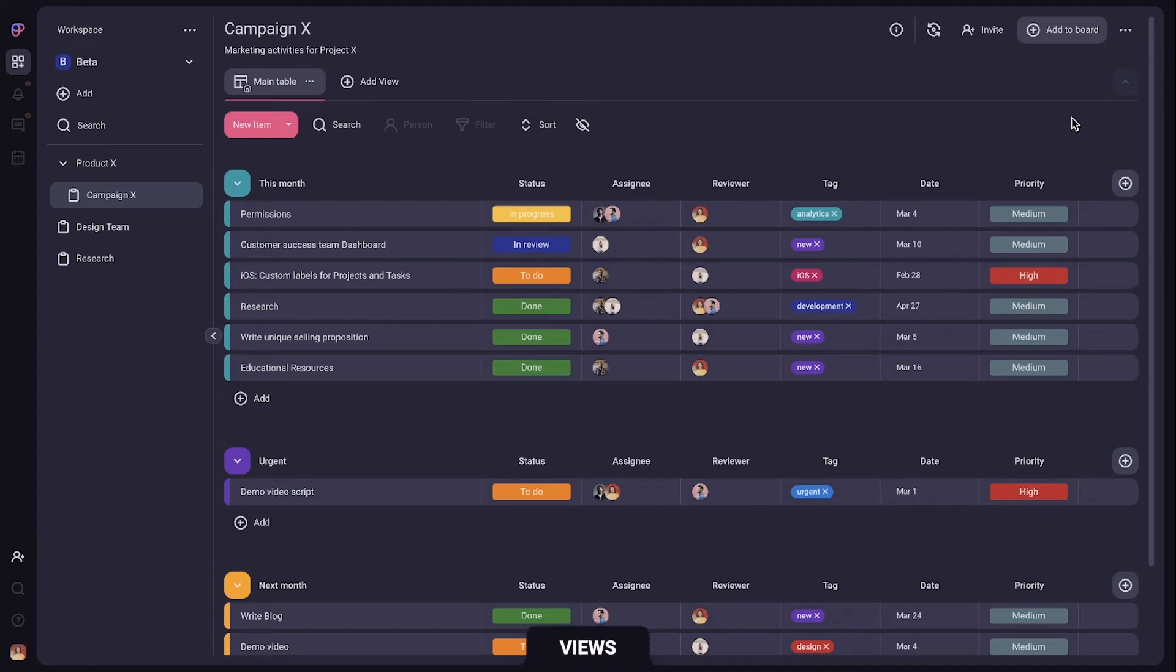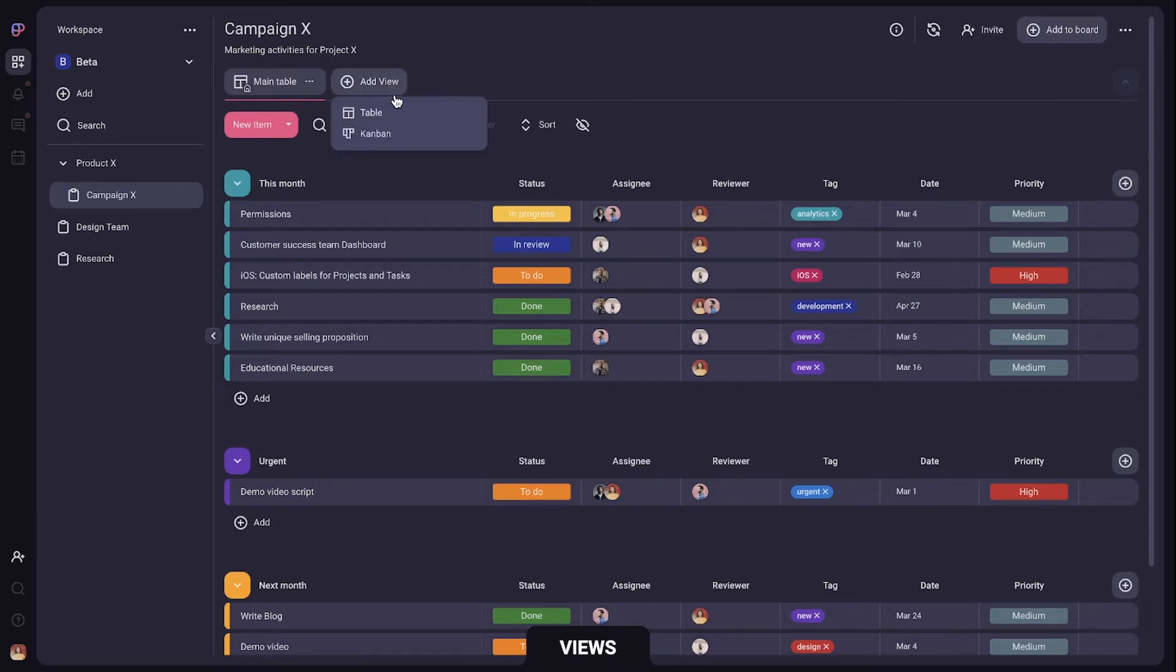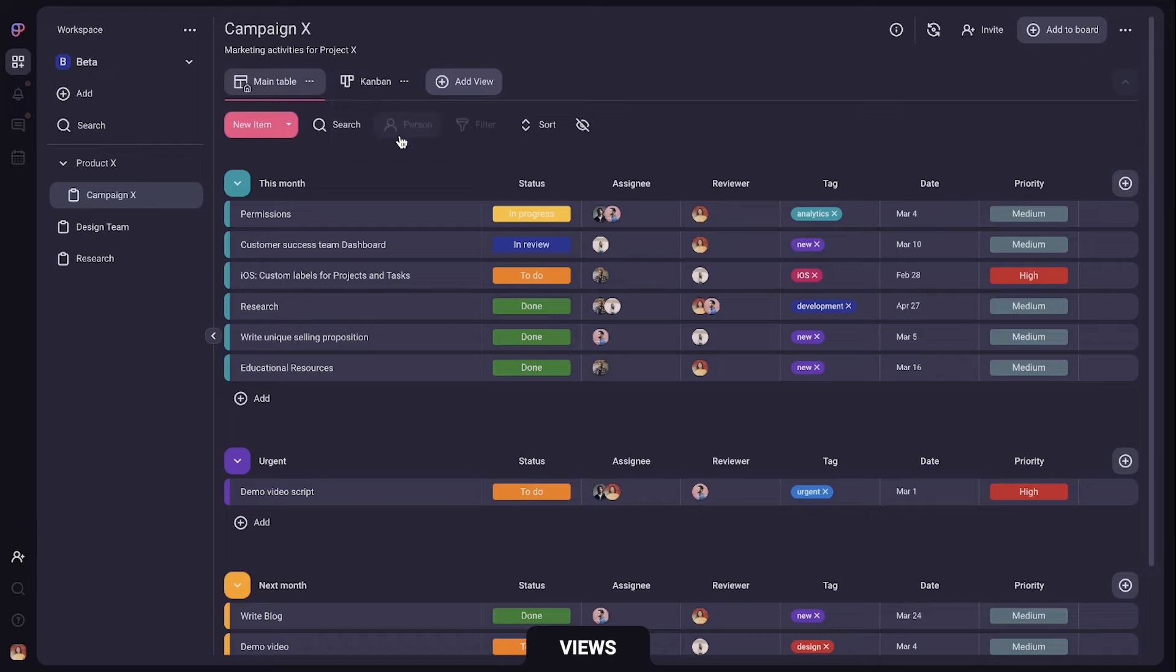Now views let you see all the items but in a different way. For example you can click add view, choose Kanban and see all items grouped by status.